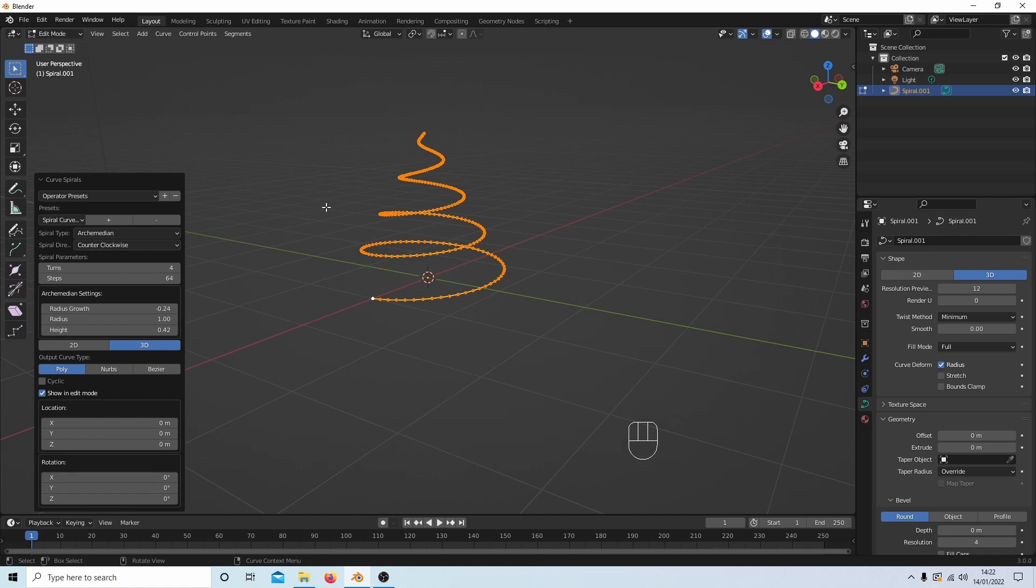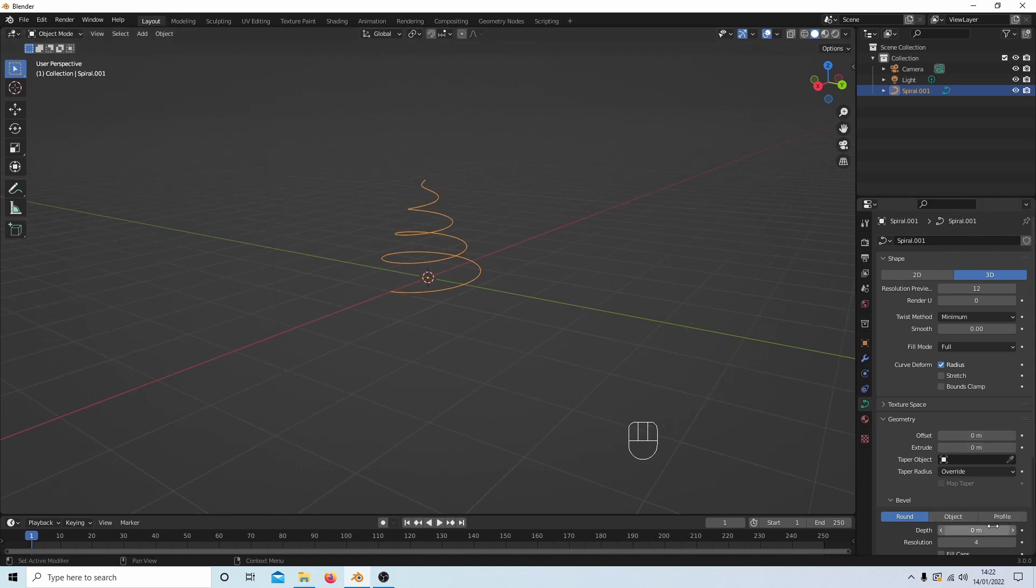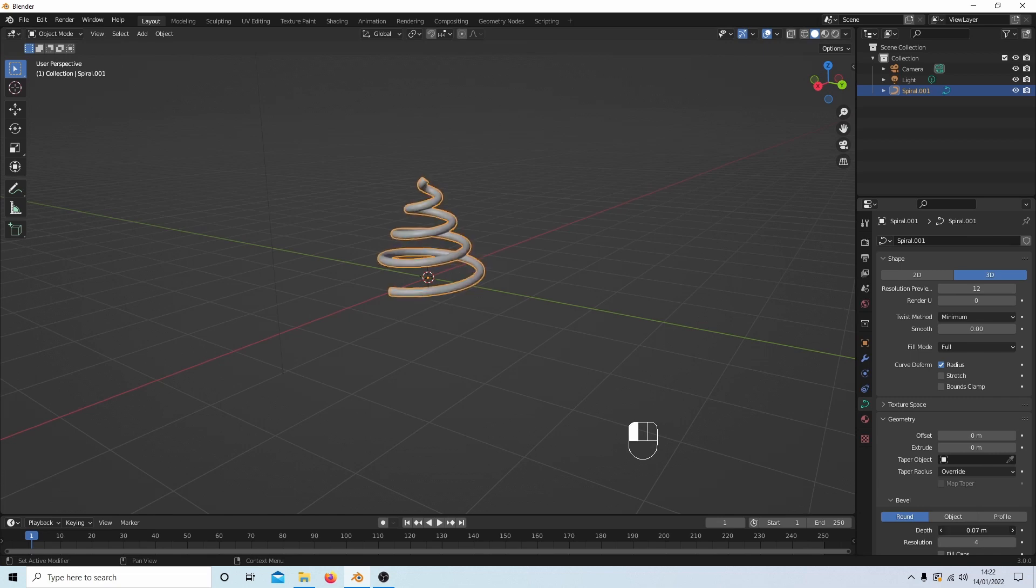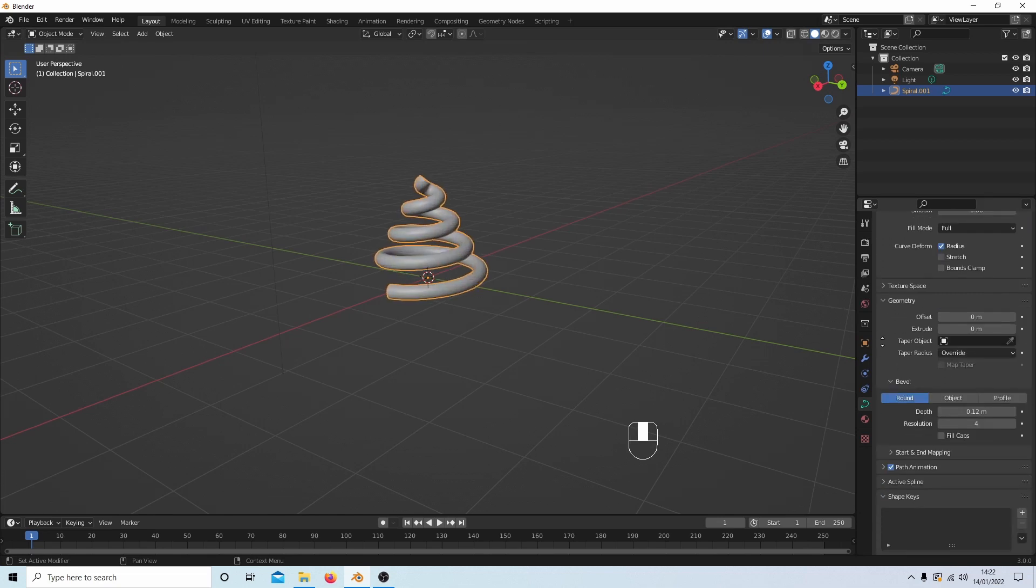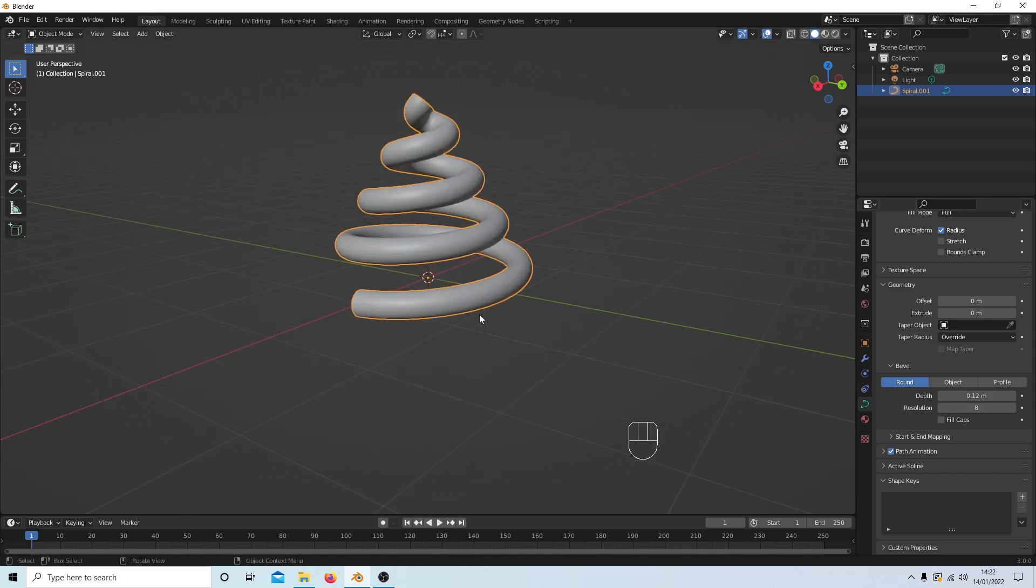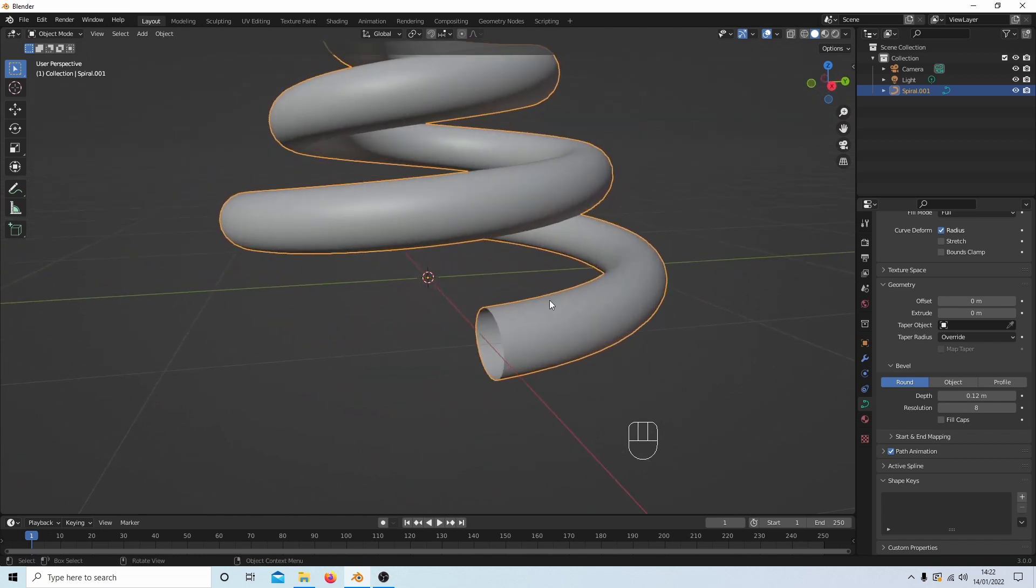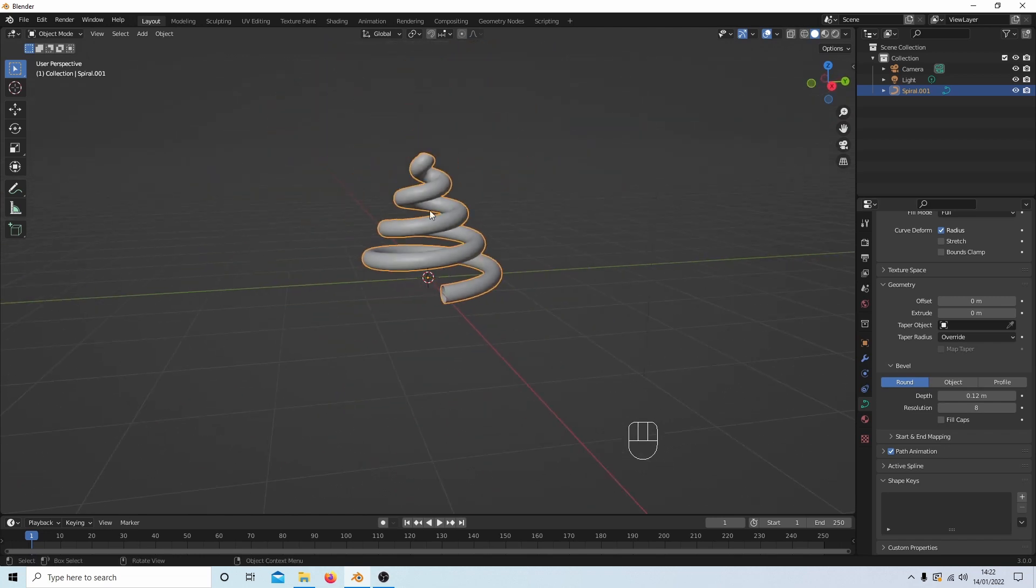Again, Tab to go into object mode. And again I could if I wanted to increase this in the geometry. Maybe increase the resolution to make it smoother. And you can play around with this.